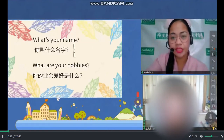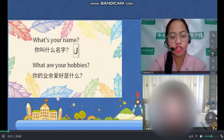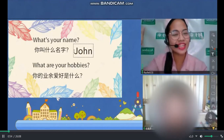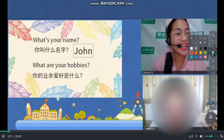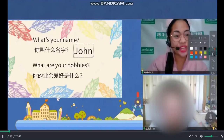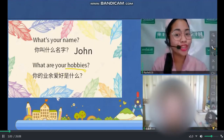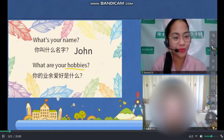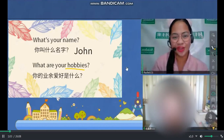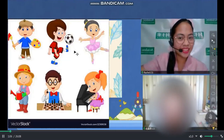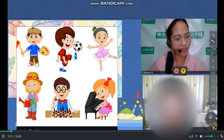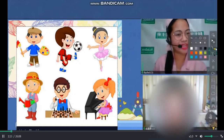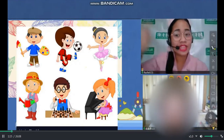My name is John. Oh, John! Hi, John. It's nice to meet you. And John, let's talk about your hobbies. What do you like doing, John? What are your hobbies? Go on. Reading books and watching movies. Very good. Reading books and watching movies.